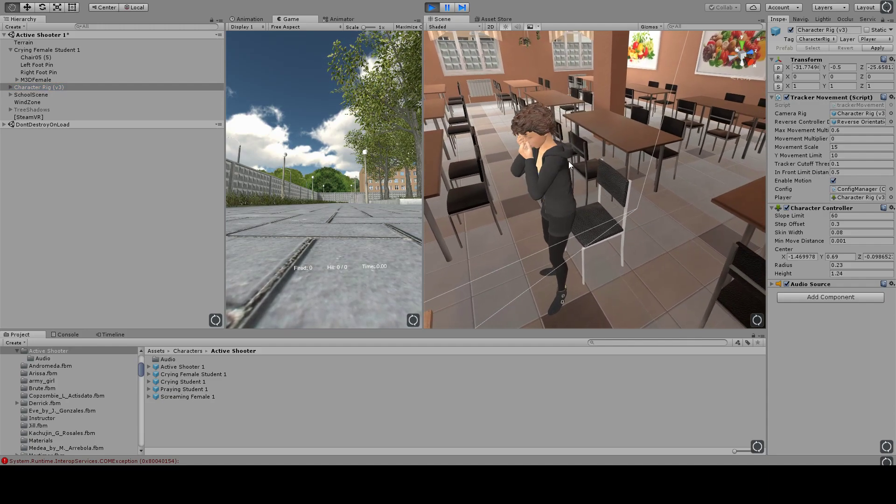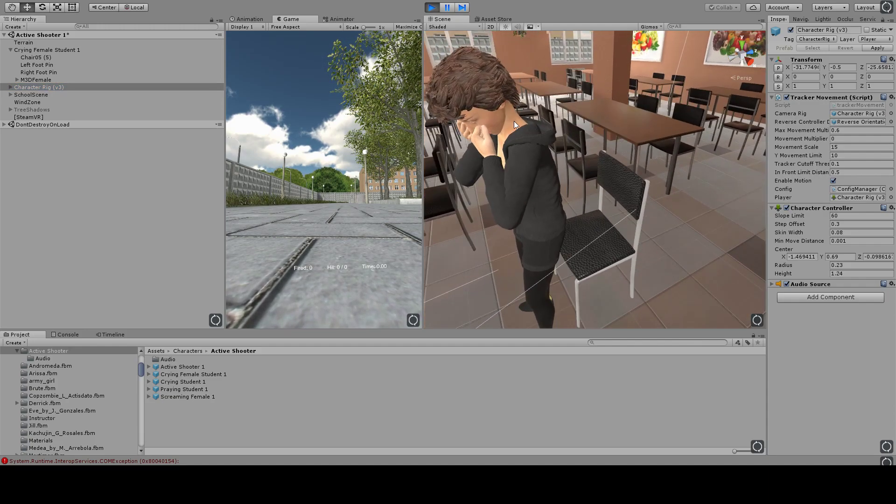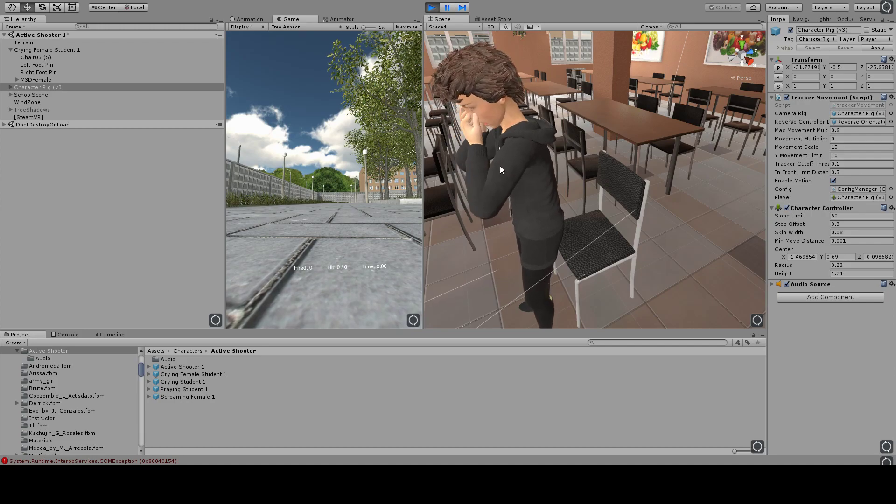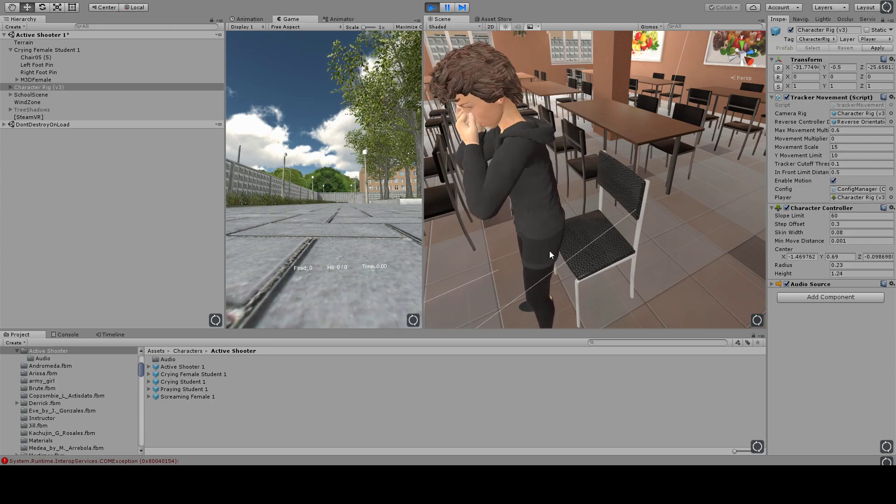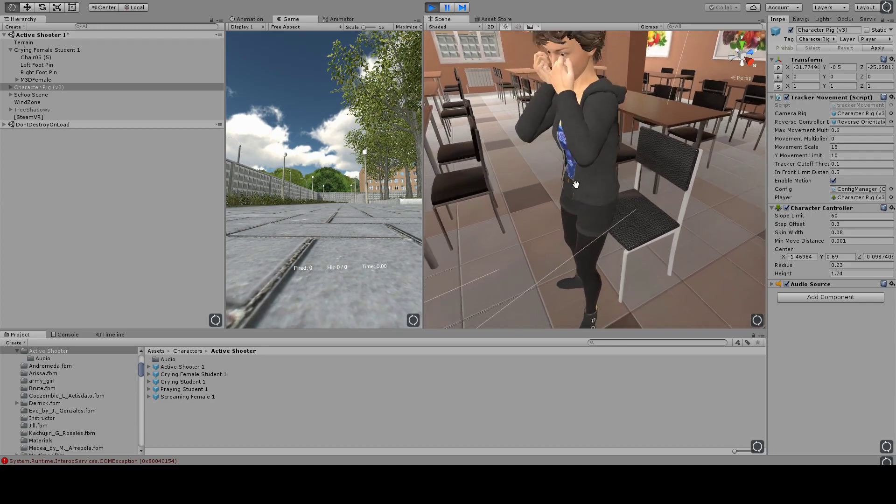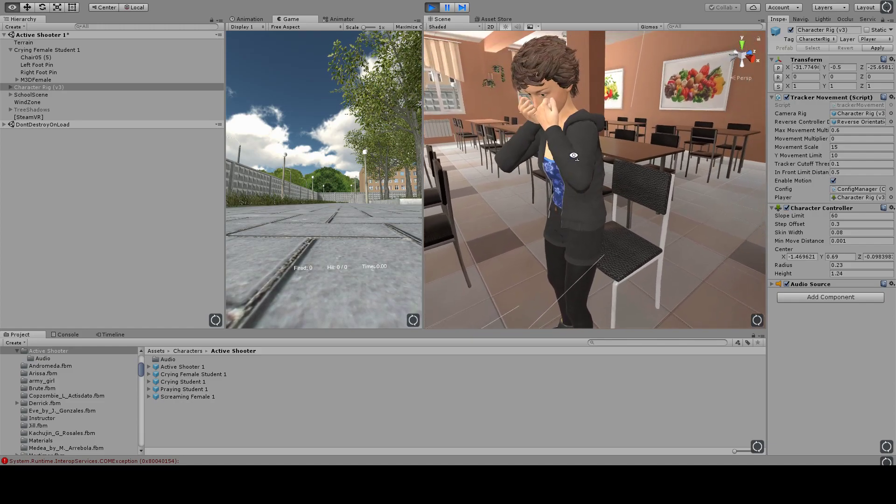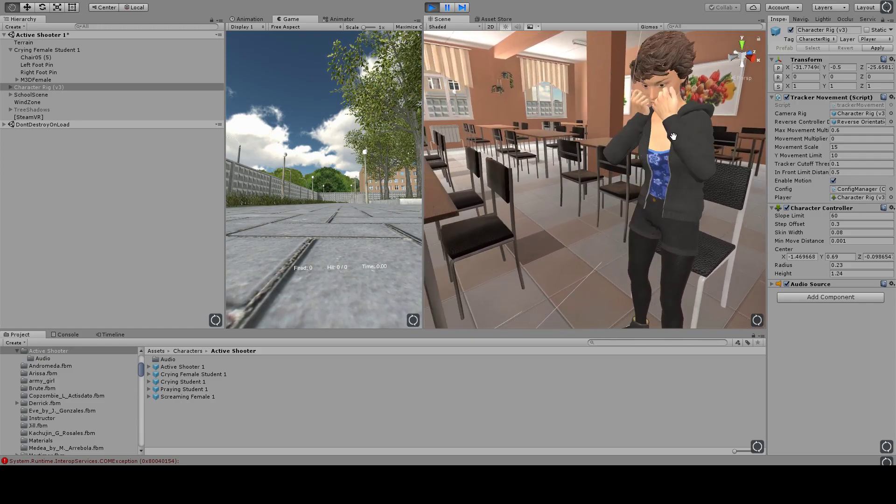So it makes it so that as she moves there, she's moving like she really would with her upper body. And it makes this feel much more believable.